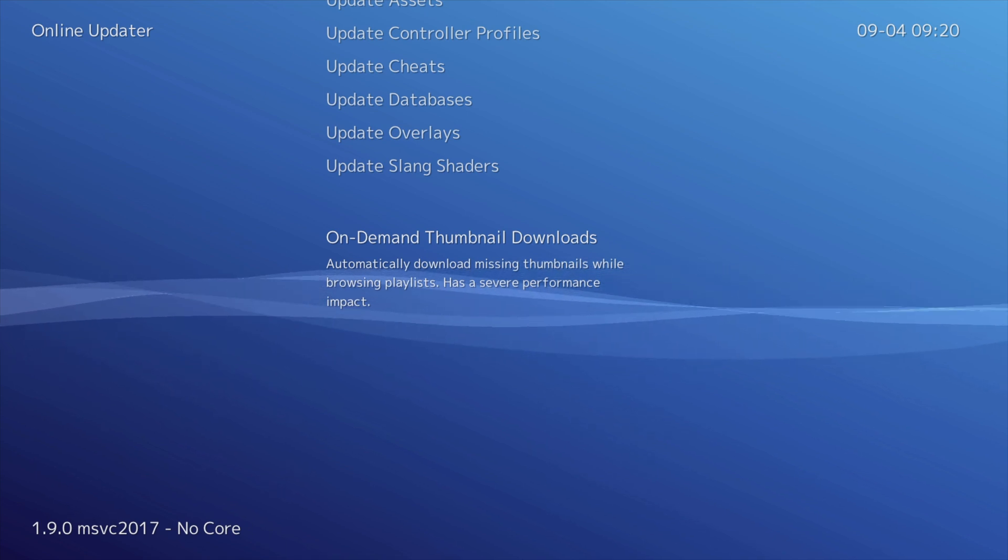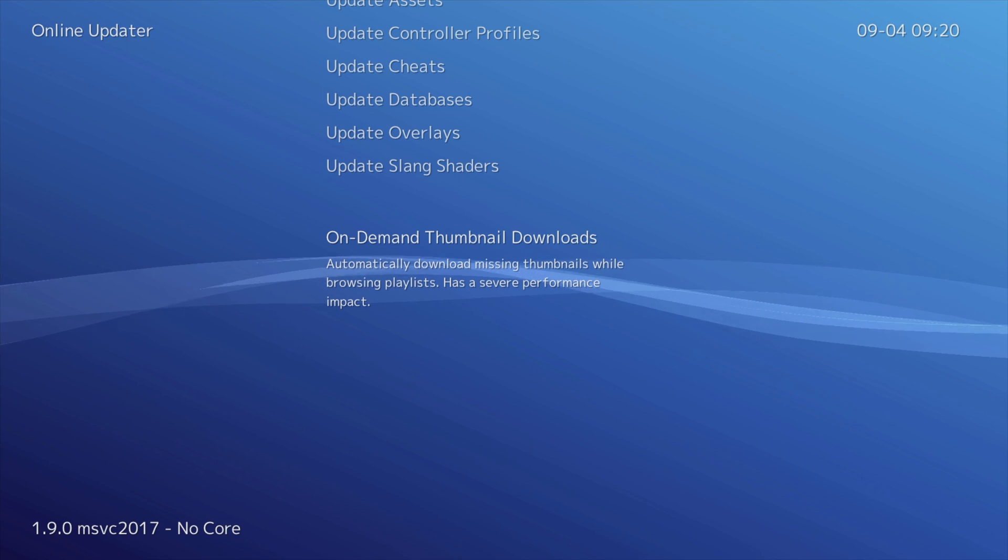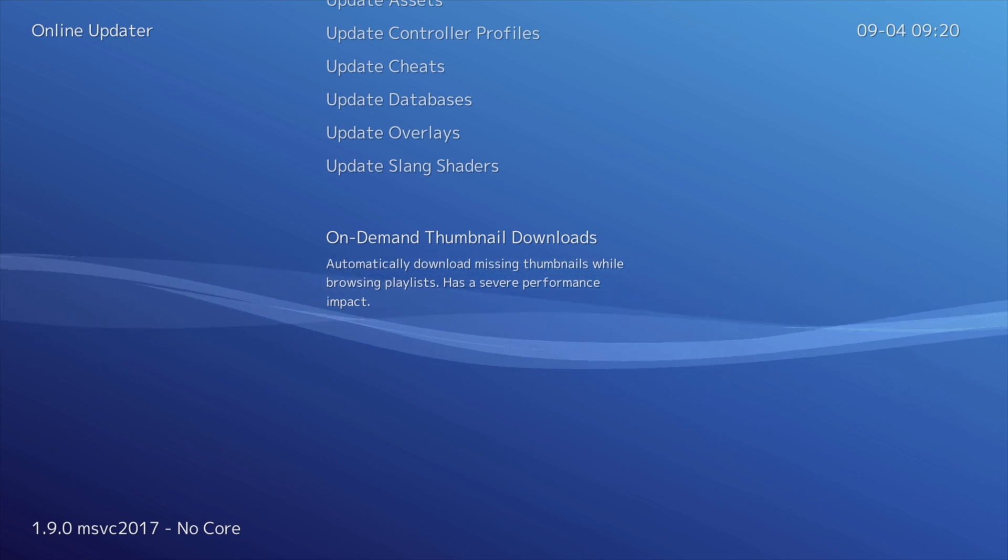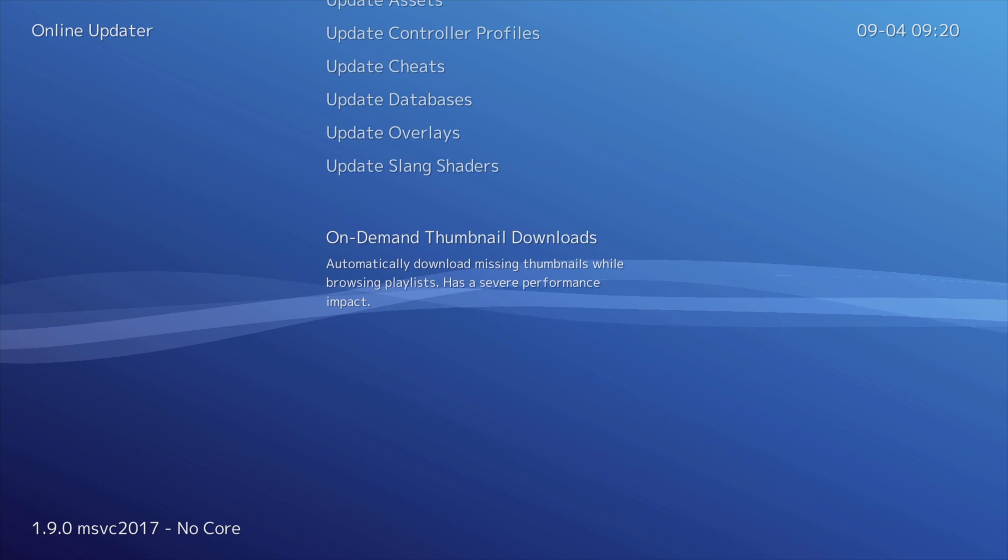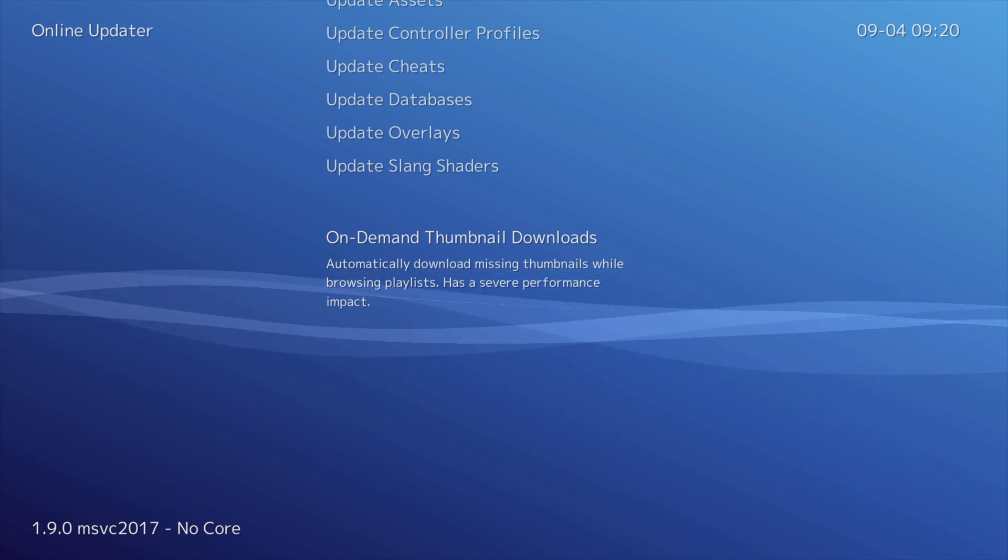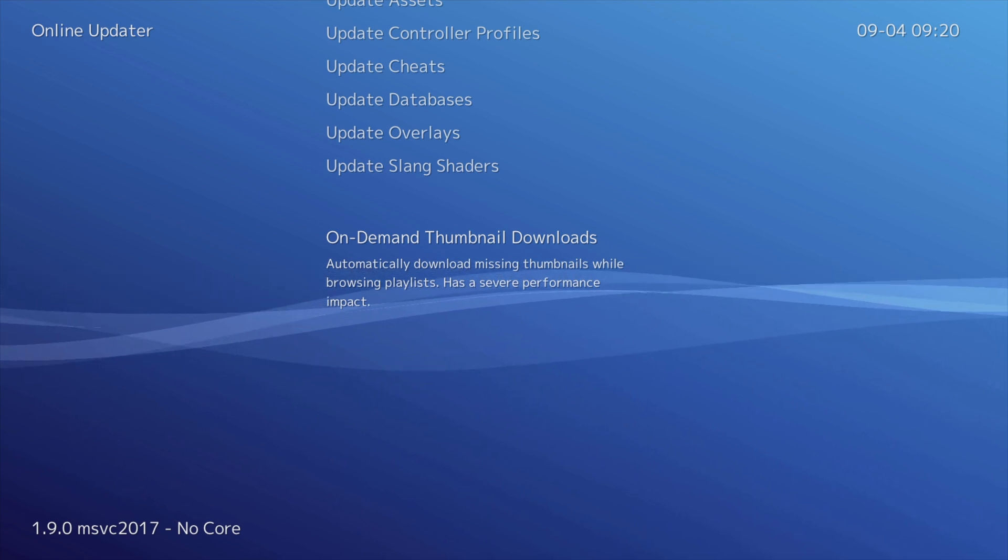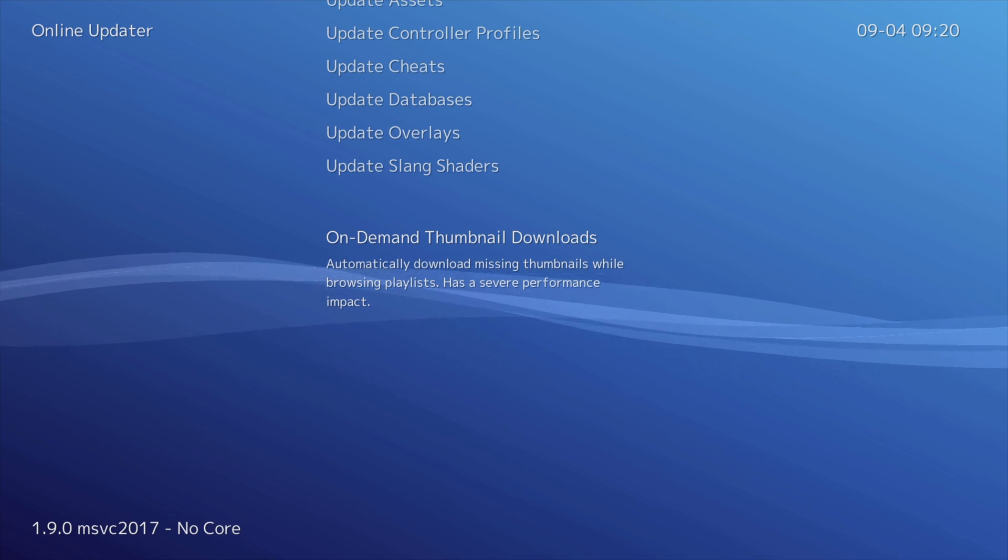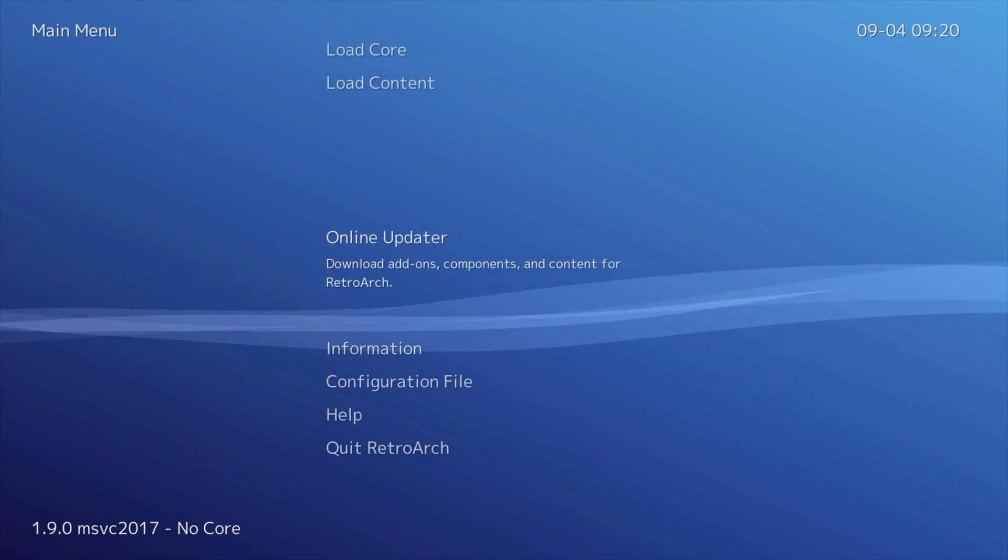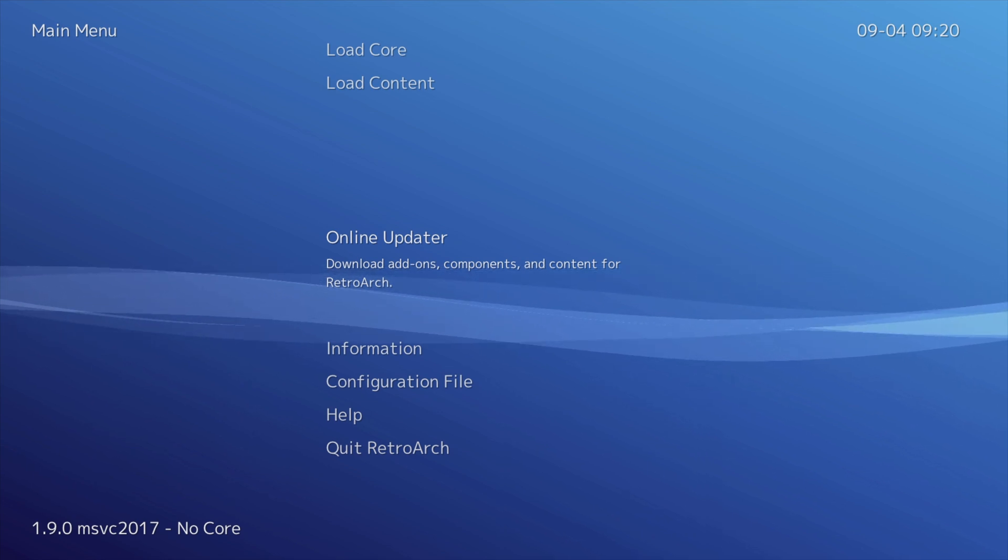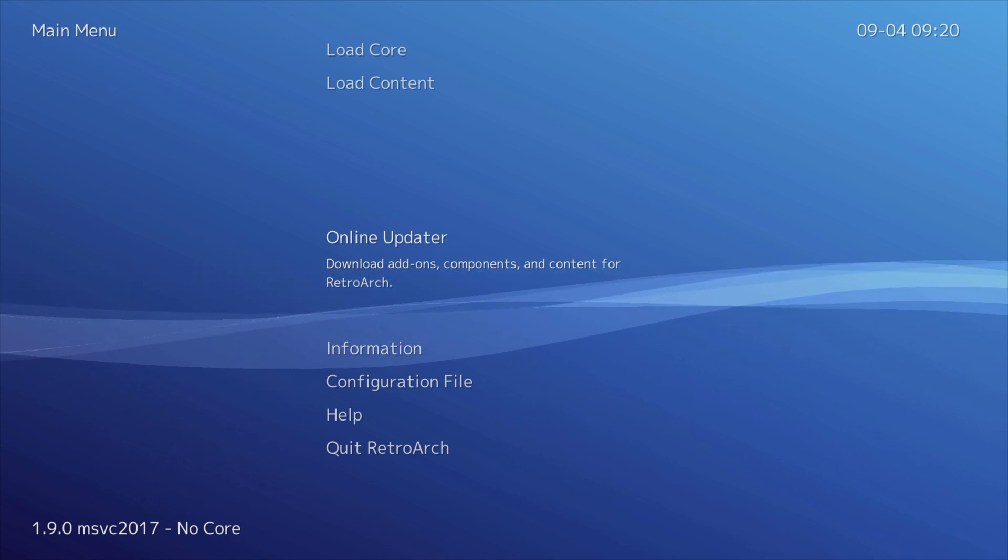Alright, you see this option for On-Demand Thumbnails? If you turn this on, it will download thumbnail images for the games as you scroll through them if you don't have them already. But here's the problem. You can't turn it on. It's supposed to have a slider for yes or no and it's absent. Let me show you where to go to fix this. First press the B button to go back to the Online Updater area and then press the B button again to go back to the RetroArch main menu.